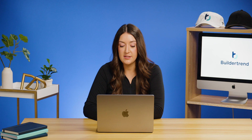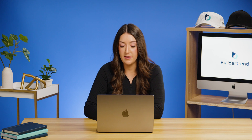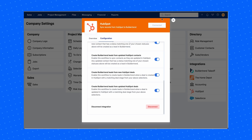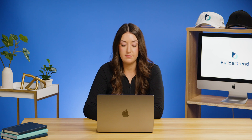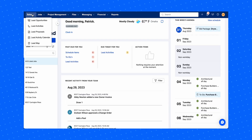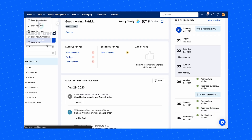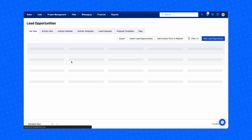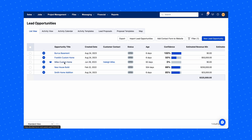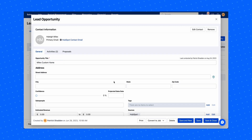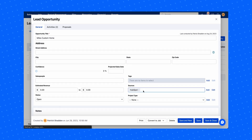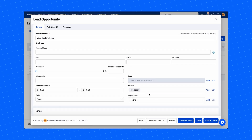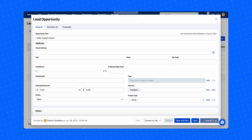Once you've set your statuses and turned on the toggle buttons, exit out of the integration portal — don't worry, your settings will automatically be saved. Now navigate to the Sales tab in the top left corner of your Buildertrend account and click Lead Opportunities. Here you'll find your synced HubSpot contacts that met the trigger statuses you set.